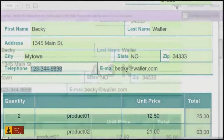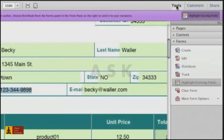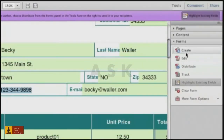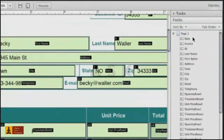Sometimes the tab order isn't right. In a form you've already created, open the Tools panel and choose Forms Edit to activate the form editing mode.